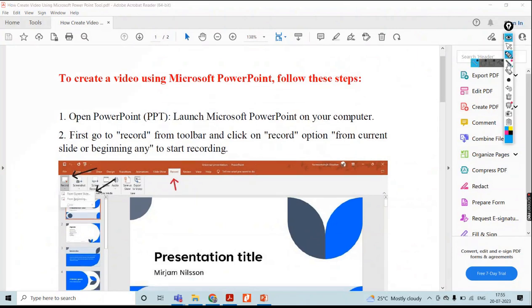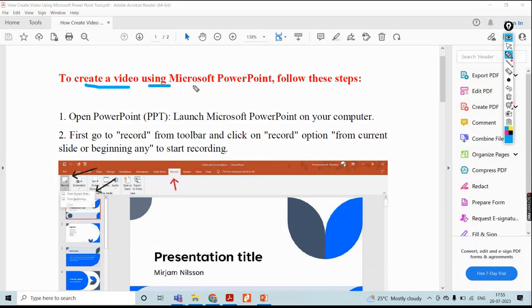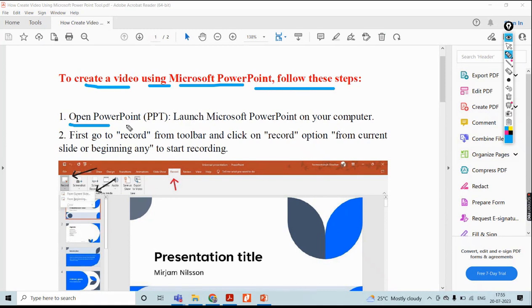Today we will discuss how to record video using Microsoft PowerPoint. First, you need to open Microsoft PowerPoint and your PPT file.